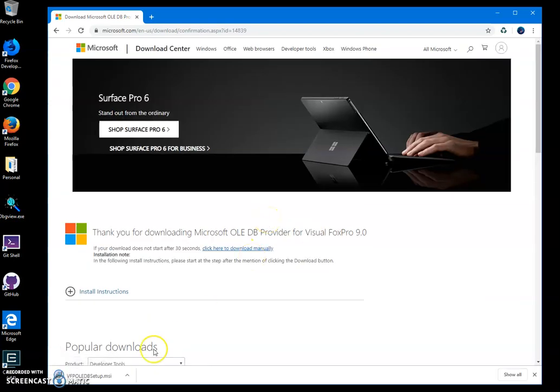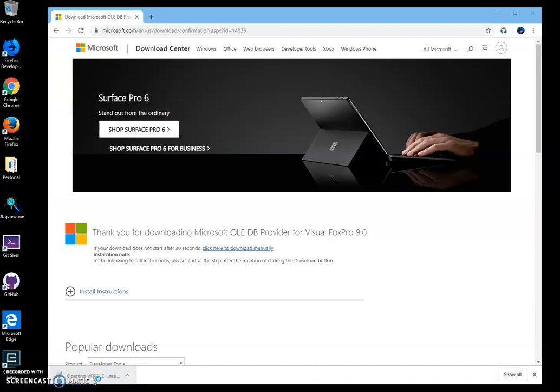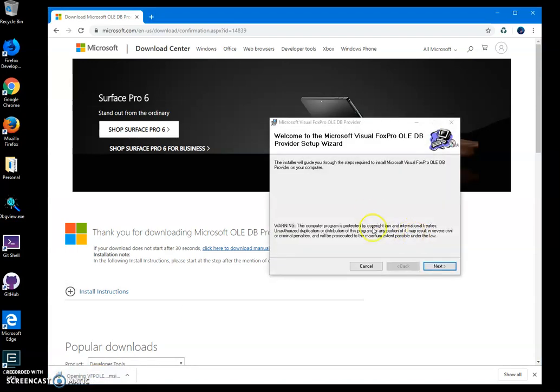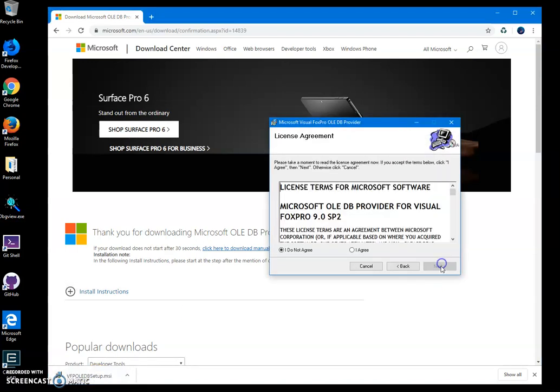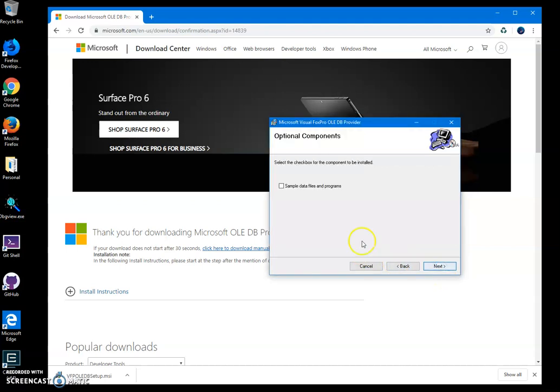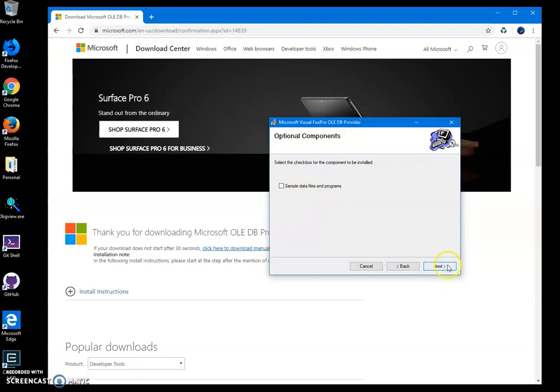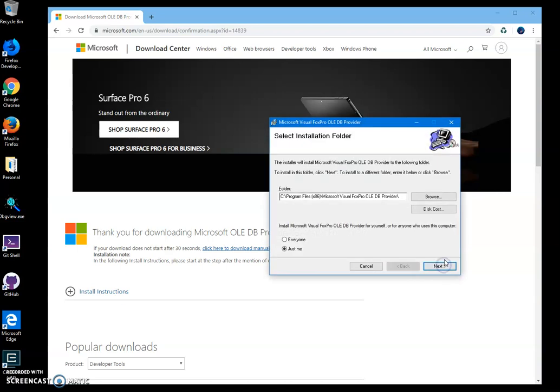Wait until the setup is downloaded, then click on the MSI file. Click next, I agree, next. We don't need sample data, next.